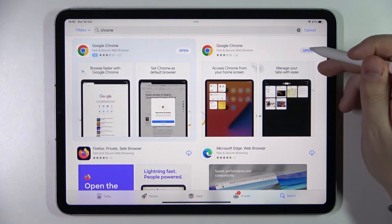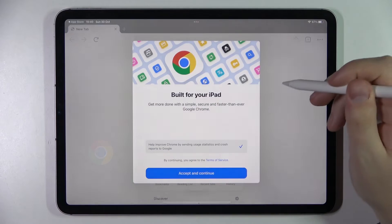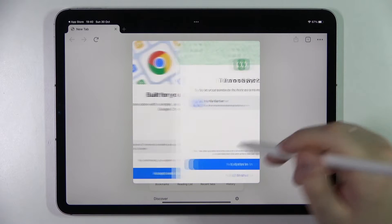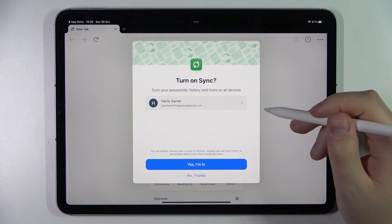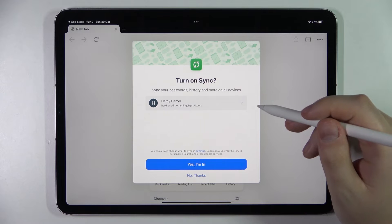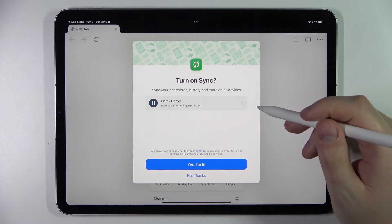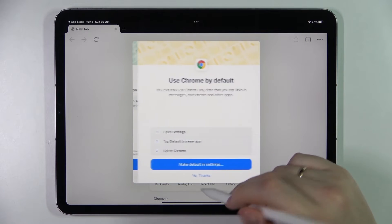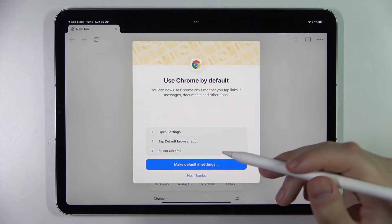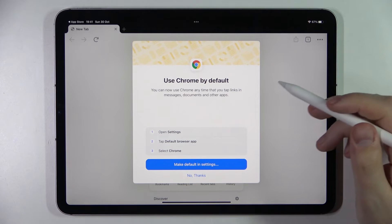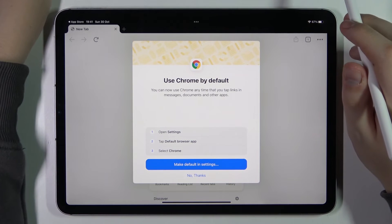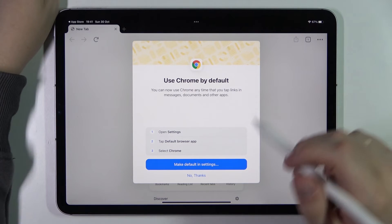After that, you can simply launch it and accept and continue all the terms. Choose whether you would like synchronization to be activated, and also choose whether you would like to set Google Chrome as your default browser app.